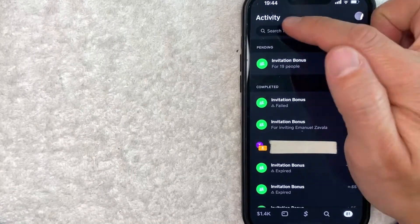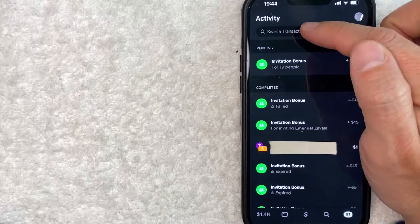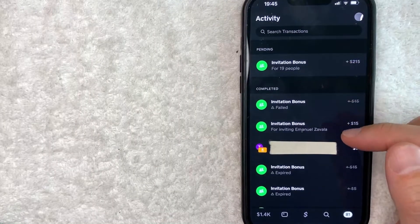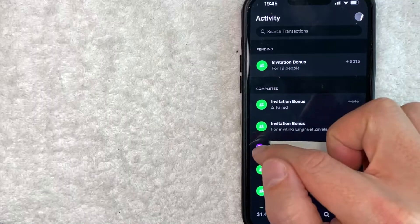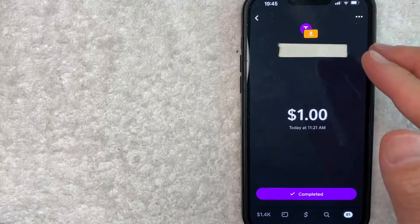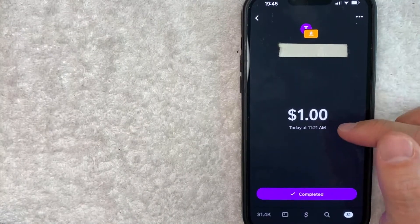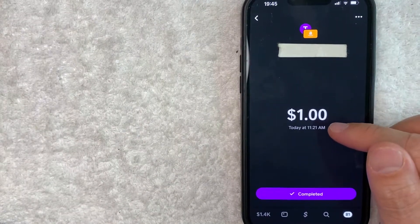So an easier way to do it is go ahead and click on the search bar right here at the top. Once you've found the transaction, go ahead and just click on that transaction. Once you click there, it's going to show a little bit of information about that transaction.